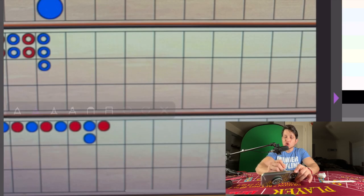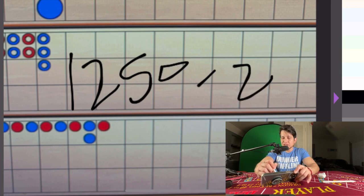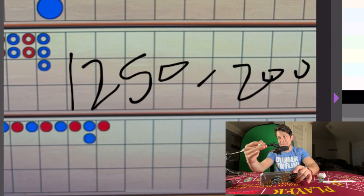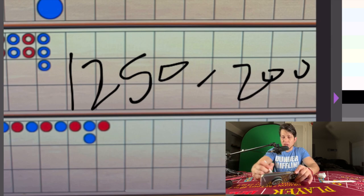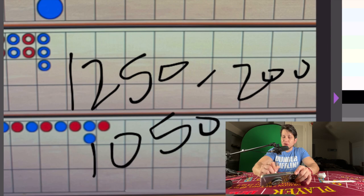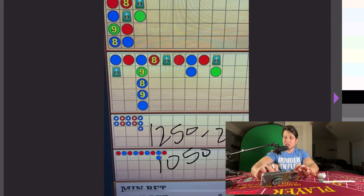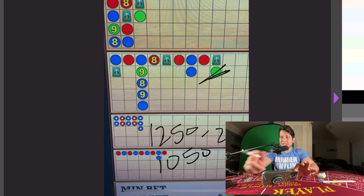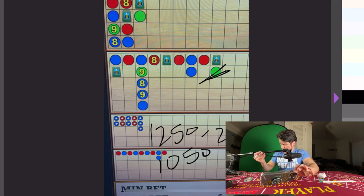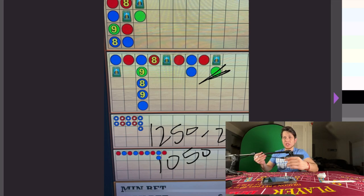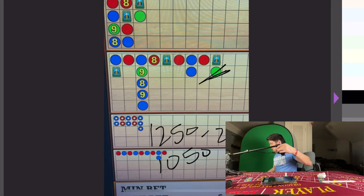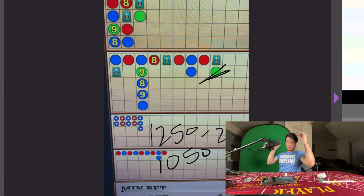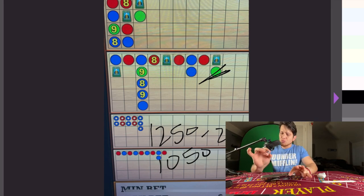If we times that by two pandas that we hit, that equals 625 times 2, which is $1250. So $1250 minus the $200 in losses from the eight bets that we lost would be $1050 profit.